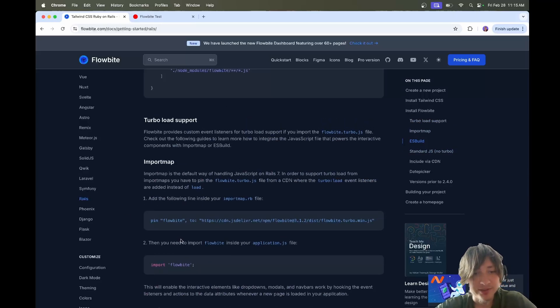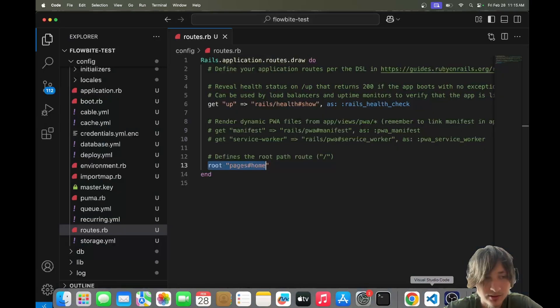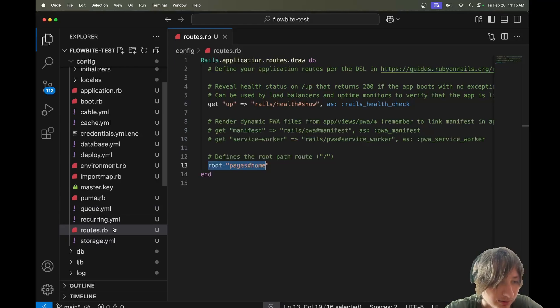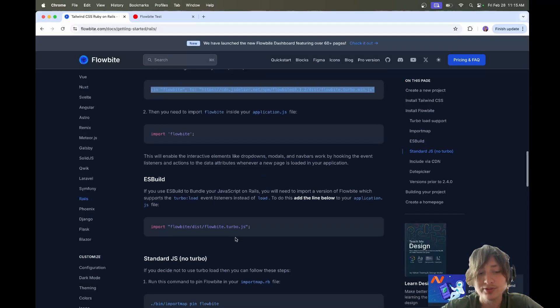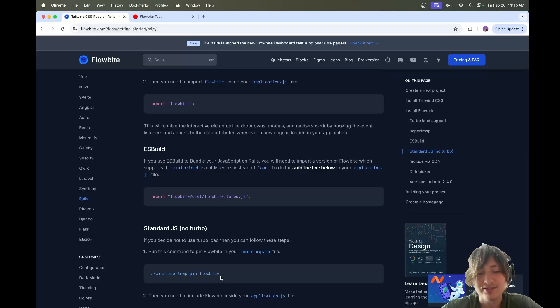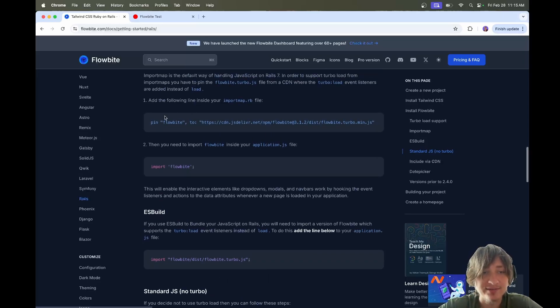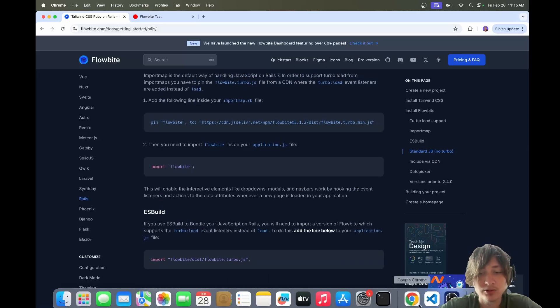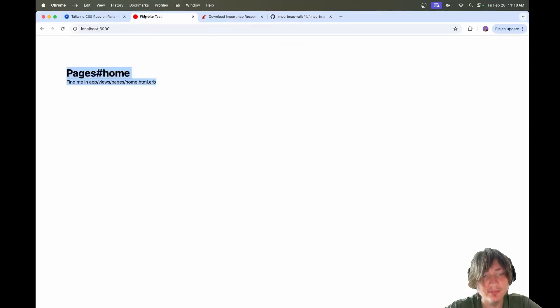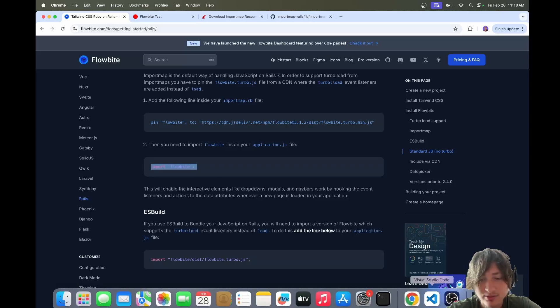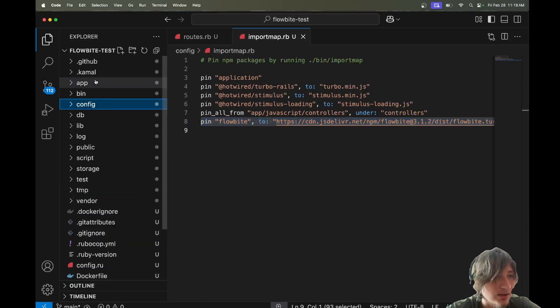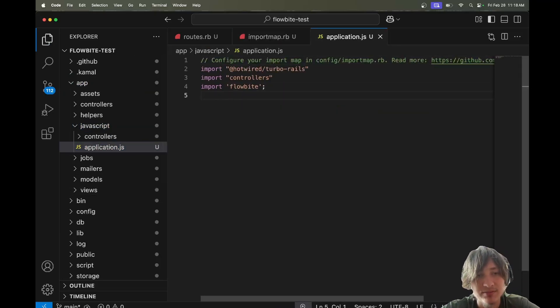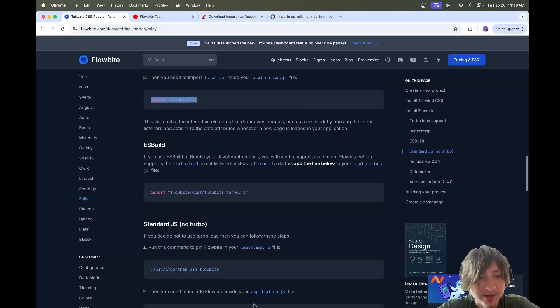So really, all we need to do is add this line of code to our import map.rb, which is over in config import map.rb. They have the option to say like bin slash import map pin Flowbyte, but the problem that I saw when I did this is that it tried to download Flowbyte locally and it broke a lot of things. The components actually didn't work. But when I did it via the CDN, it worked perfectly fine. So that's what we're going to do. The next step was to import Flowbyte into our application.js. I'm going to do that by going over to the app JavaScript and then there's the application.js file. I'm going to drop in the import for Flowbyte. And that's it actually.